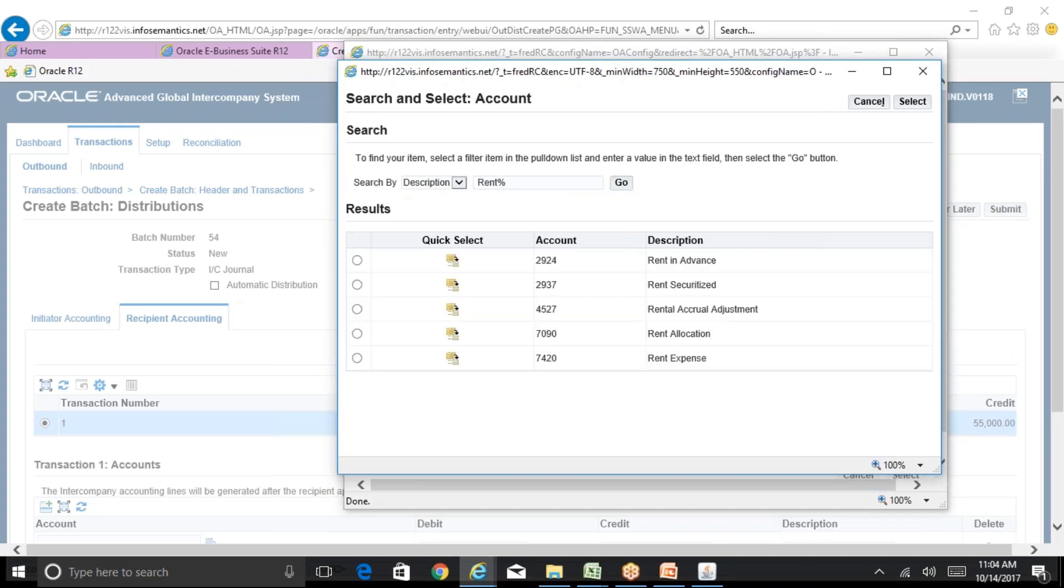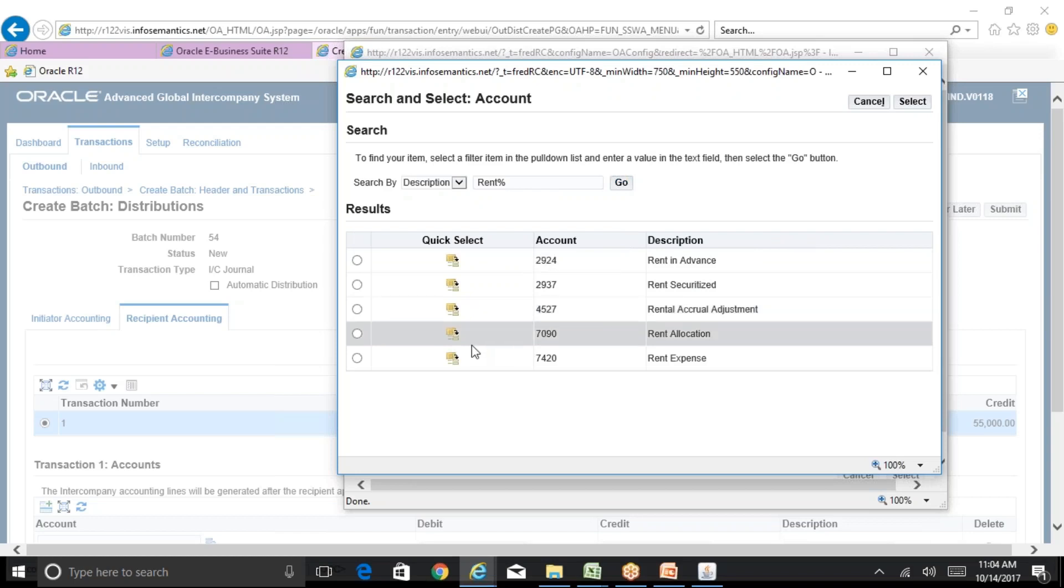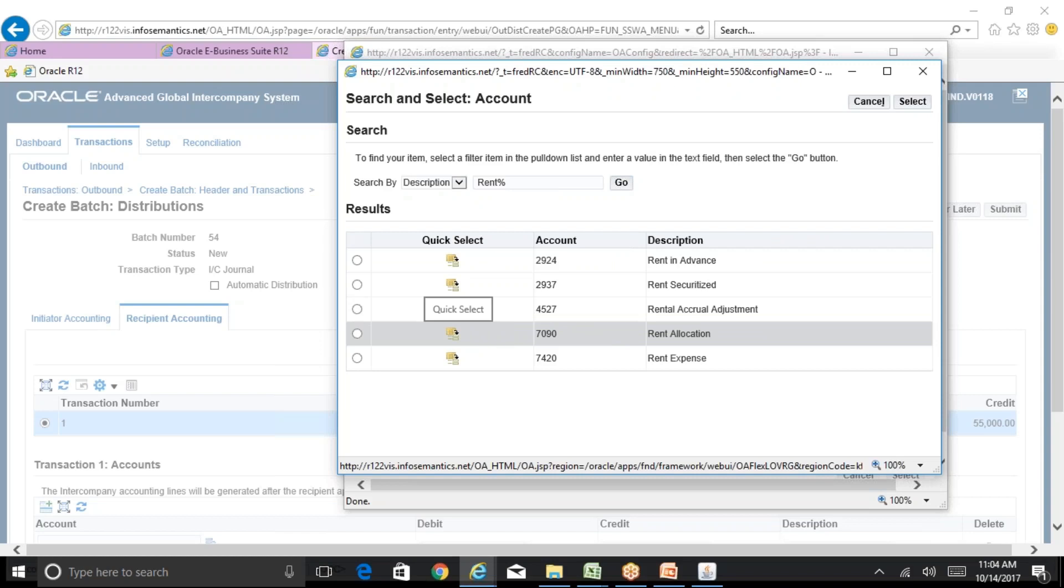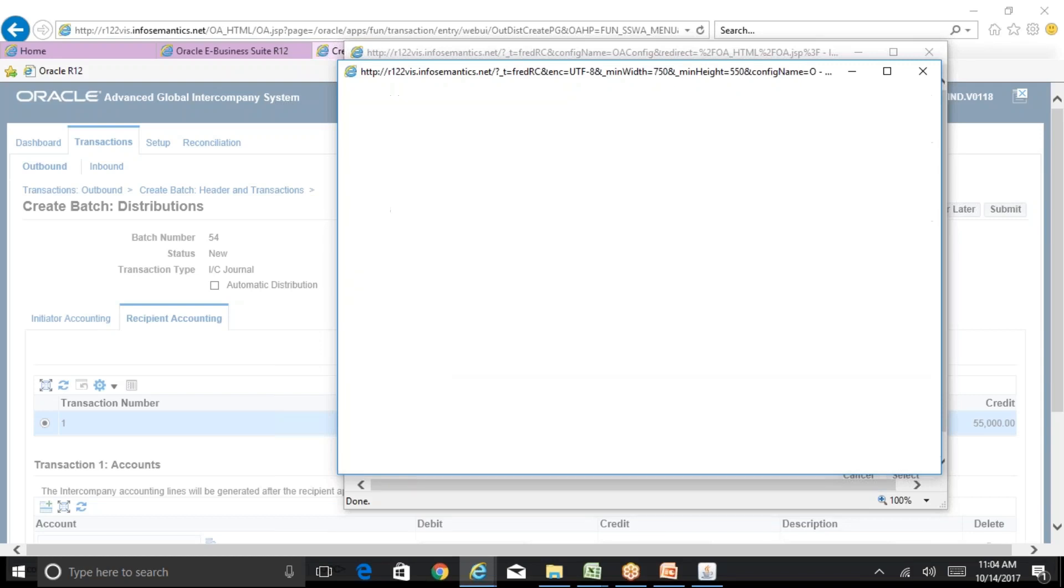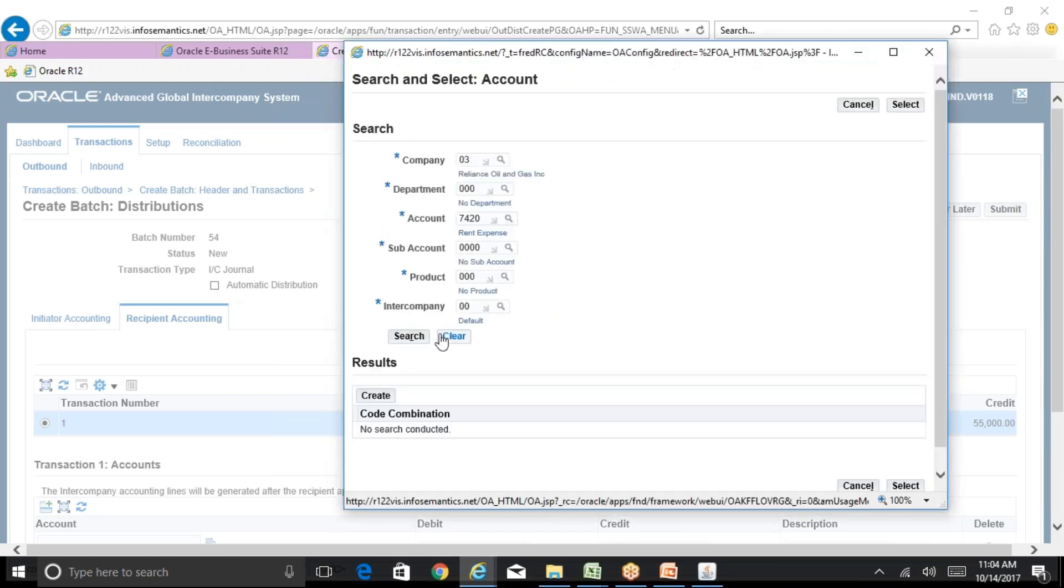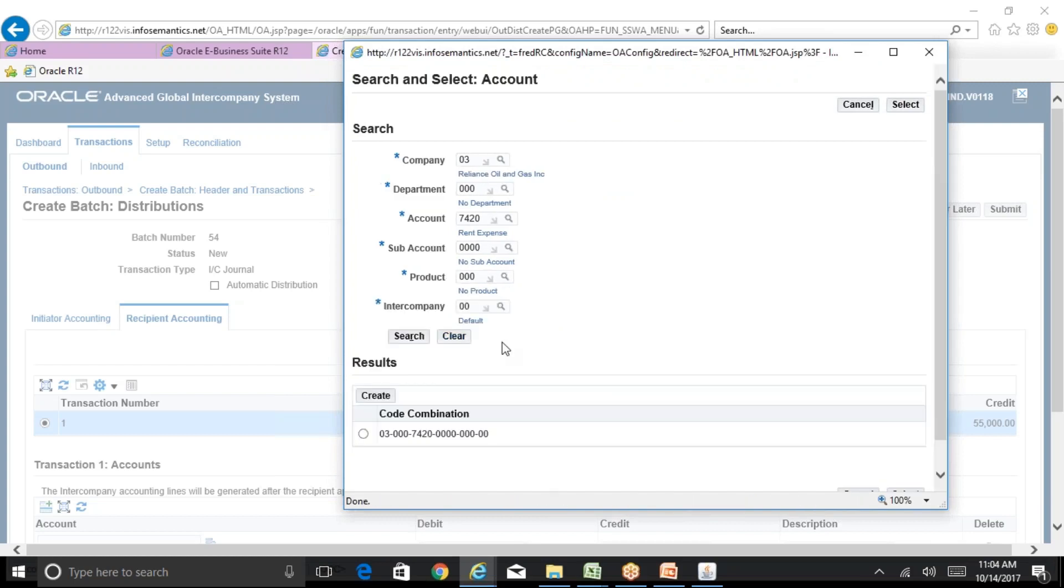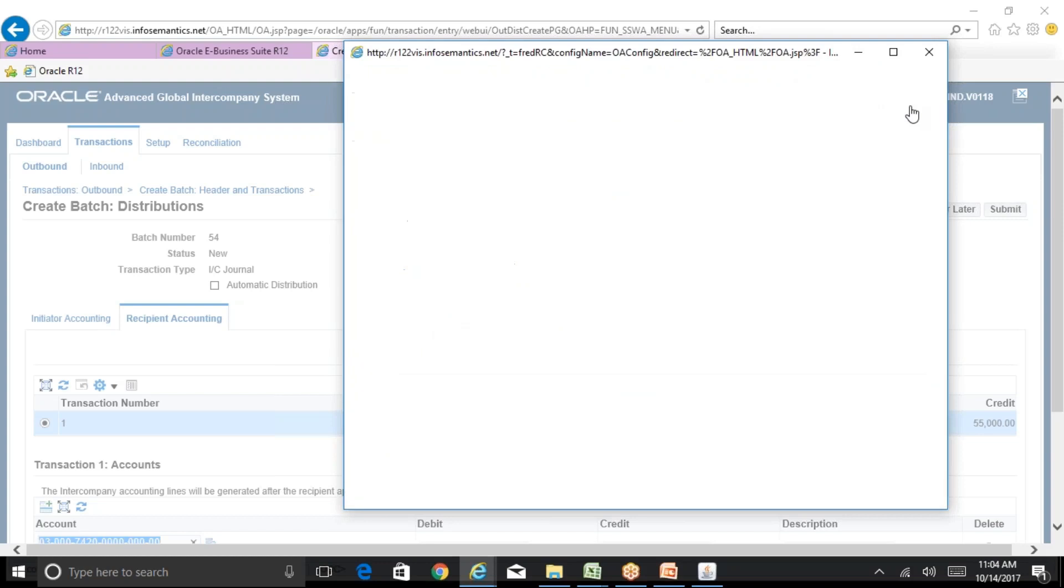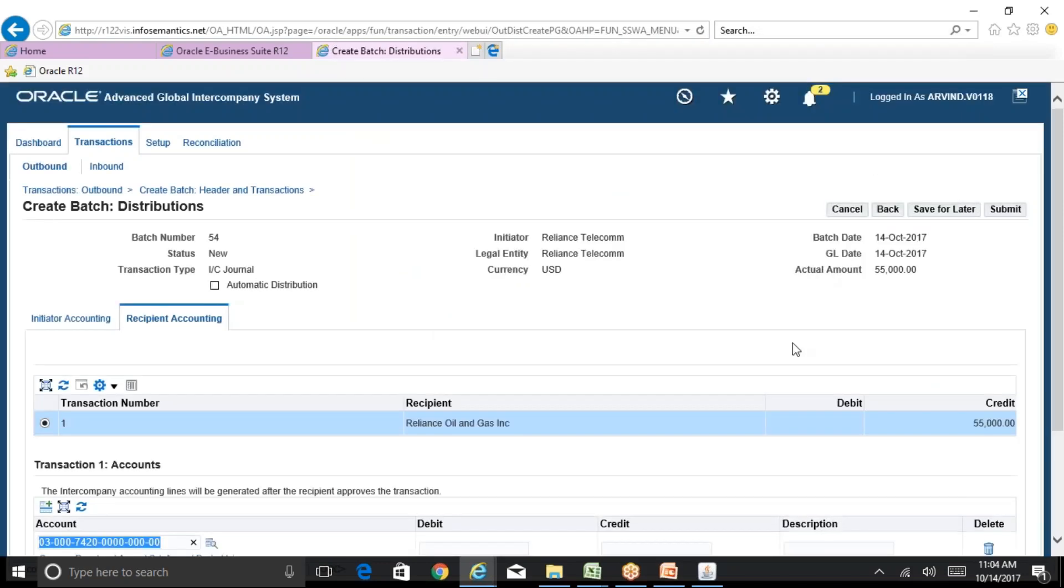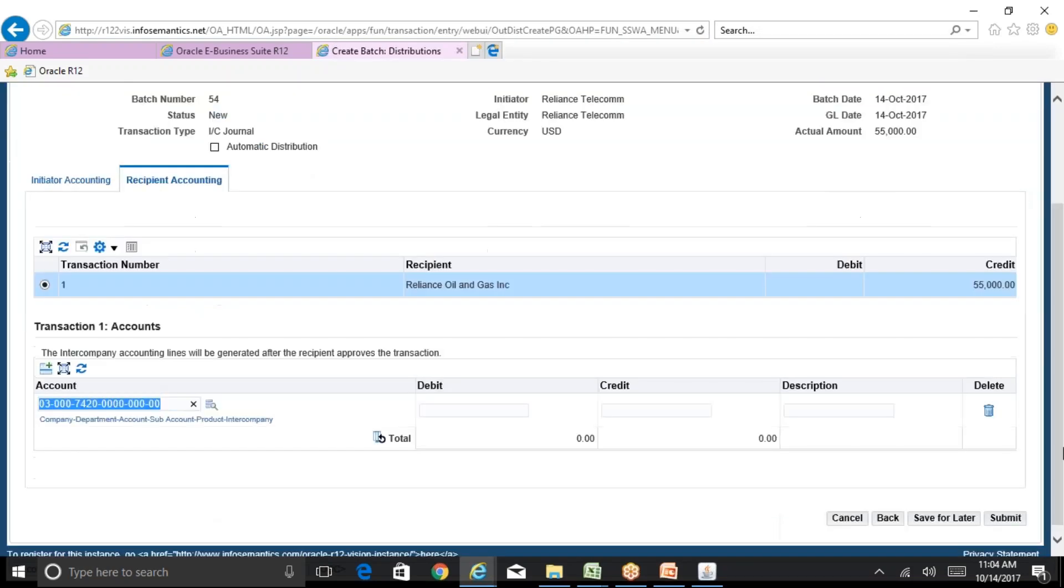For all of the requirements, like if it's complex requirements or whatever, you can also use AME. In our current client we have integrated your approval with AME. In AME you can write whatever the rules which you want. That is possible based on your requirement you can write your AME rules.